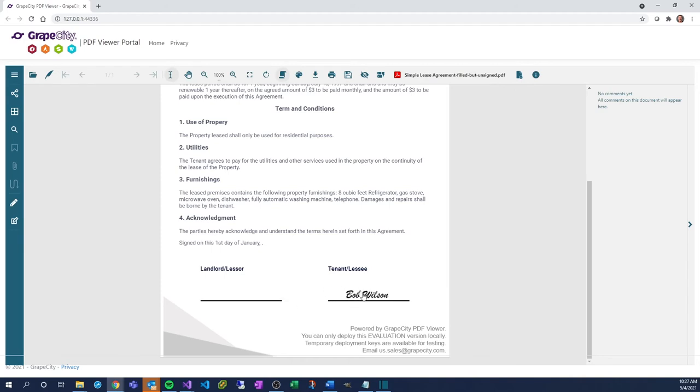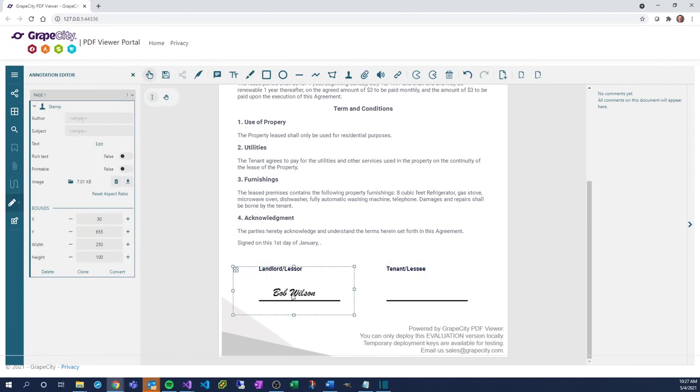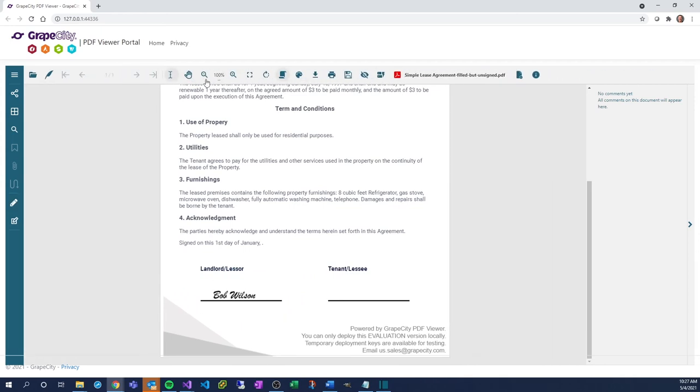Click the signature and move it to the appropriate location. Then click elsewhere to get rid of the border around the signature. If you need to change the location of the signature, simply click on the signature again or click on the Edit icon to the left, select the intended object, and move it.